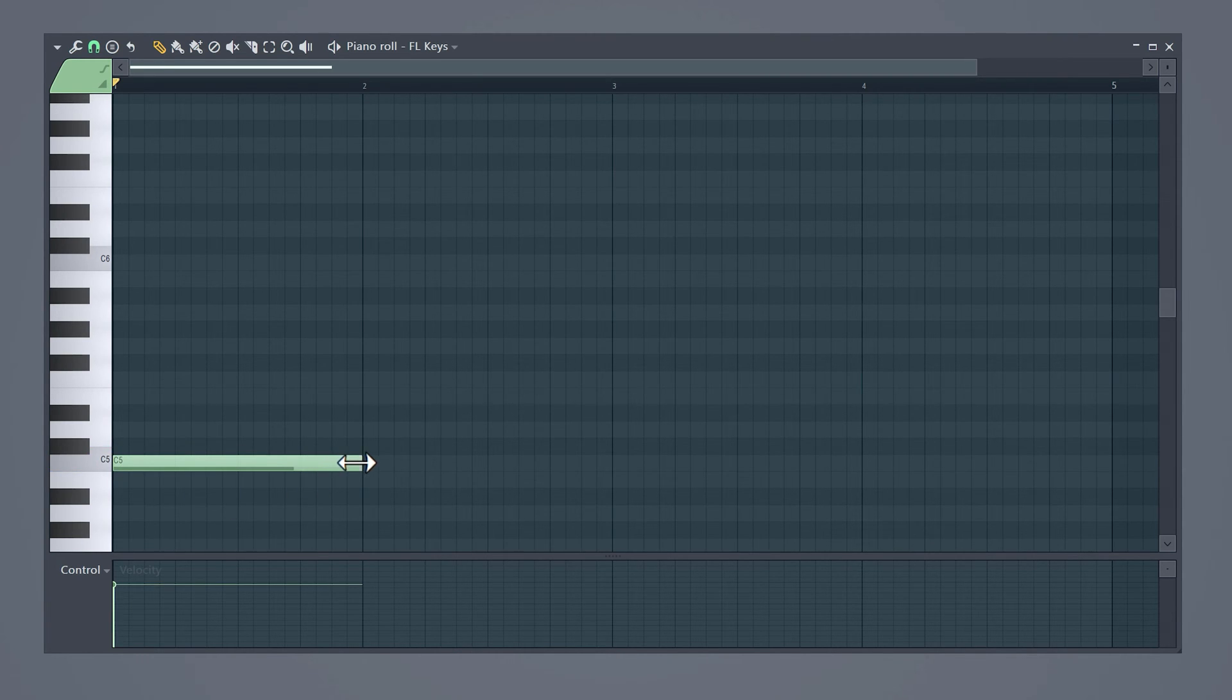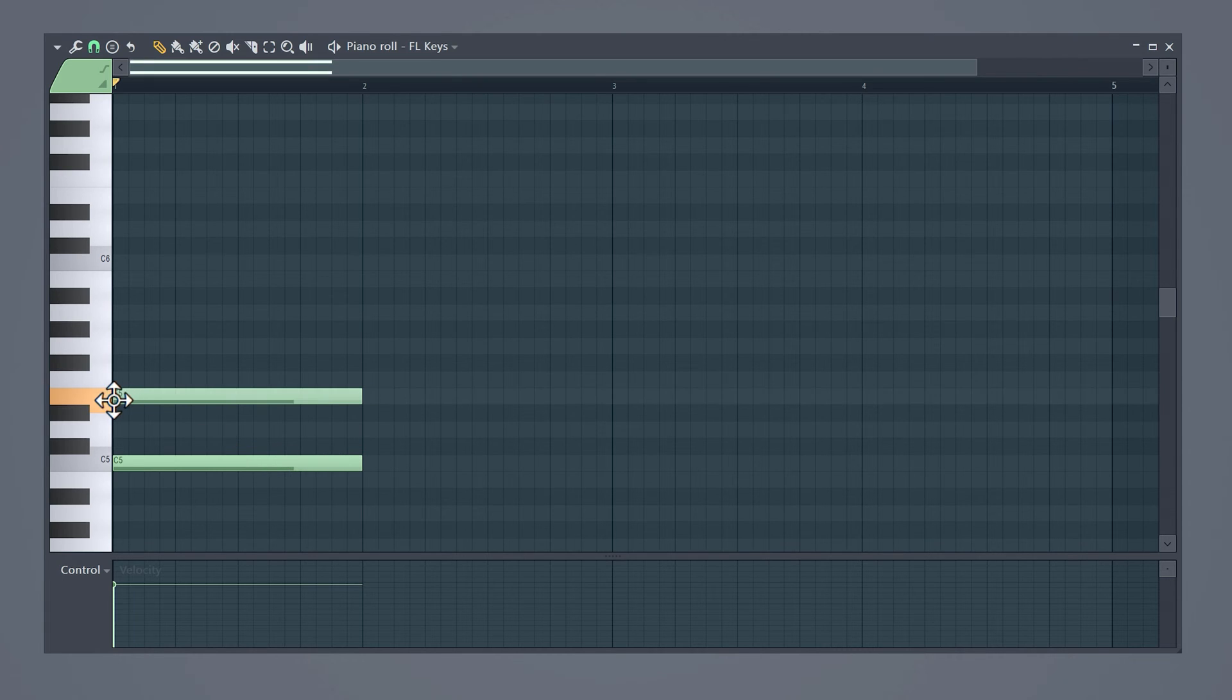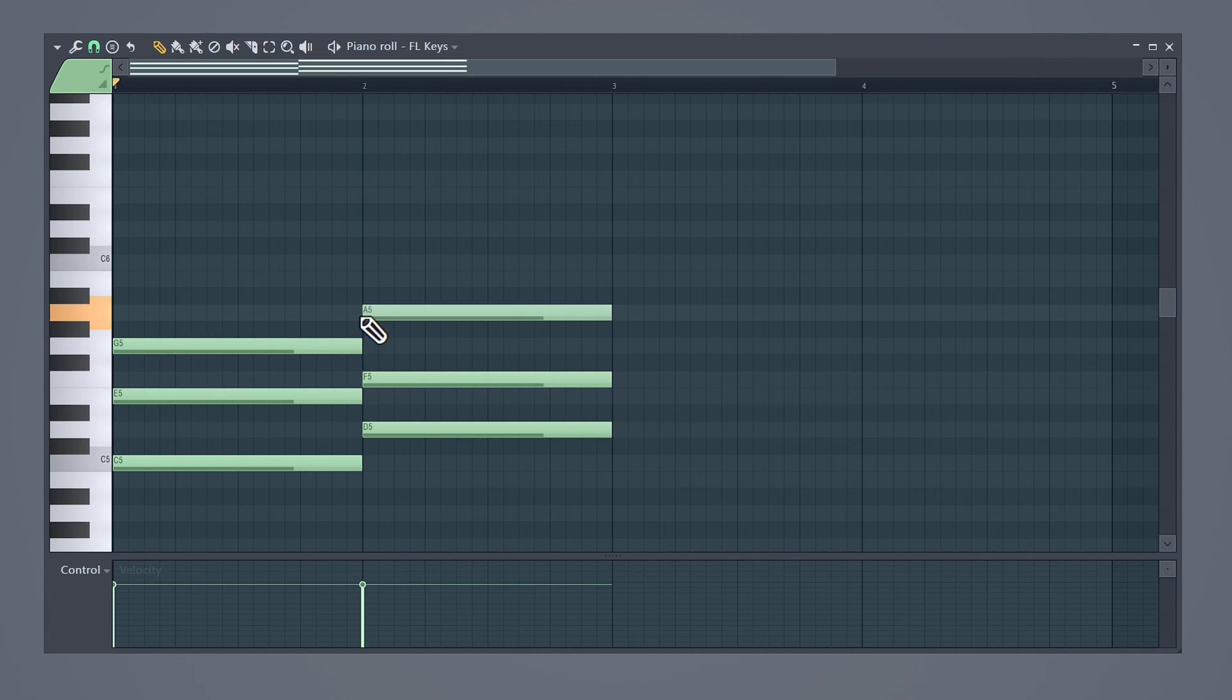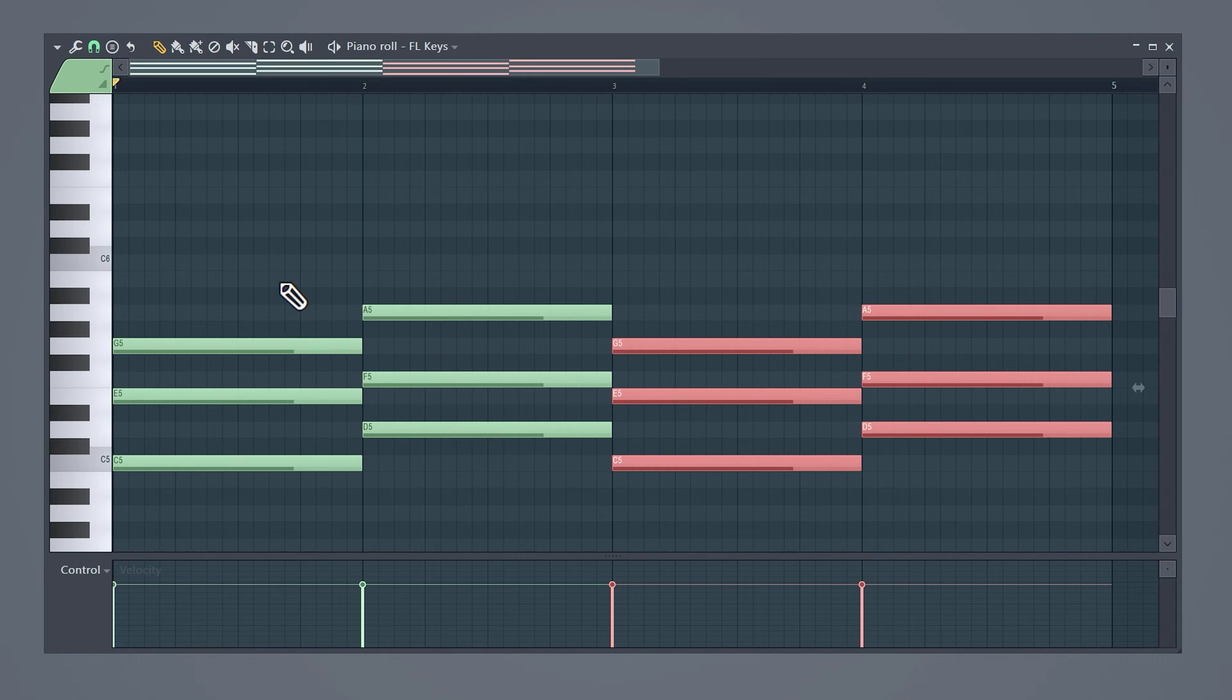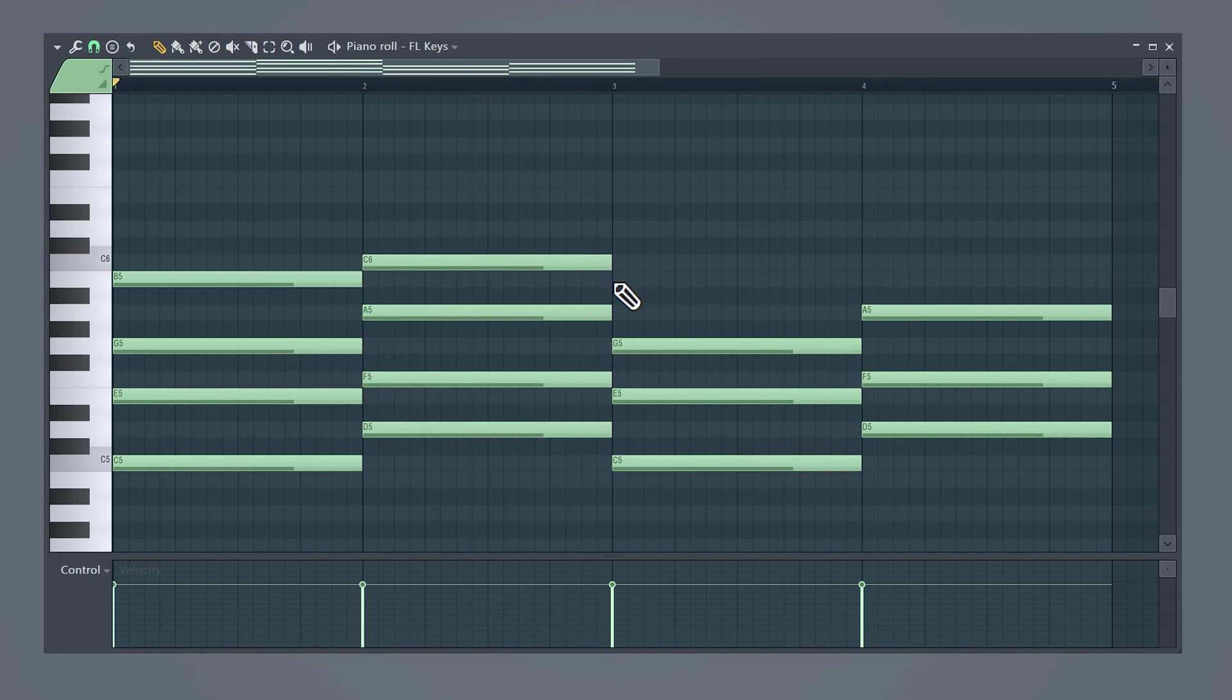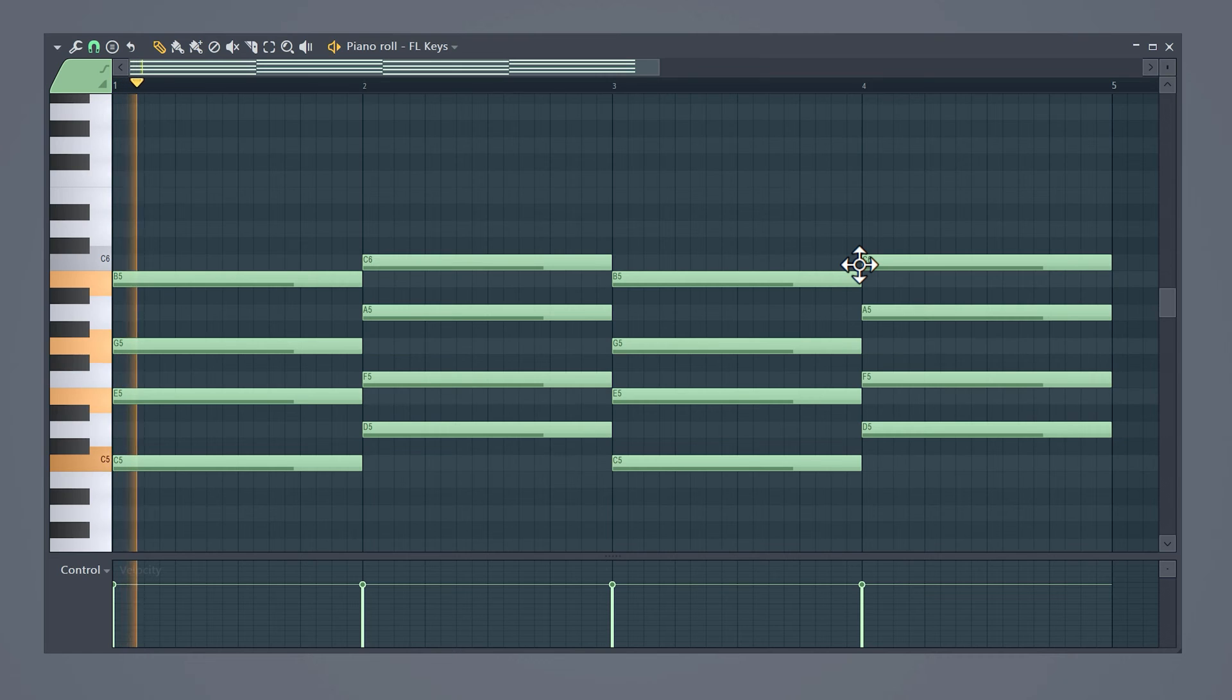So let's make a C major chord by skipping over one white note every time. Then create a D minor chord and duplicate everything. Lo-fi sometimes sounds a little bit jazzy. And to make your chords sound jazzier you can add a 7th note to all the chords.